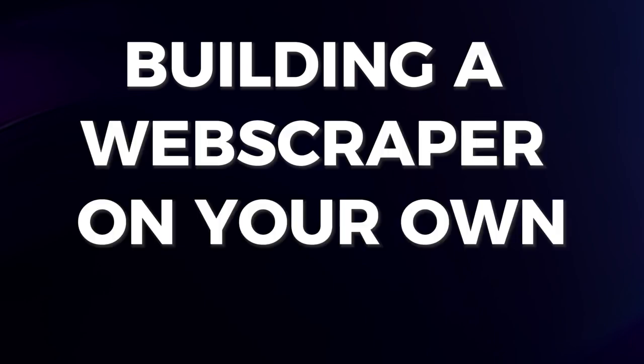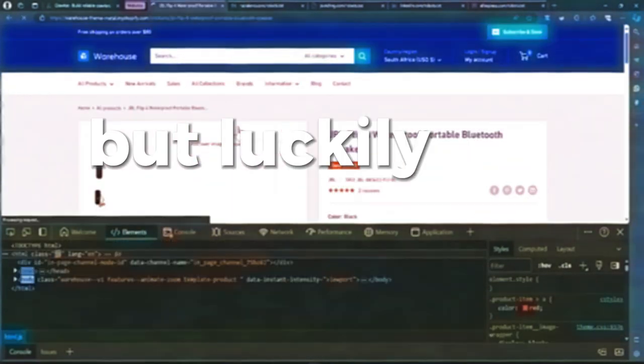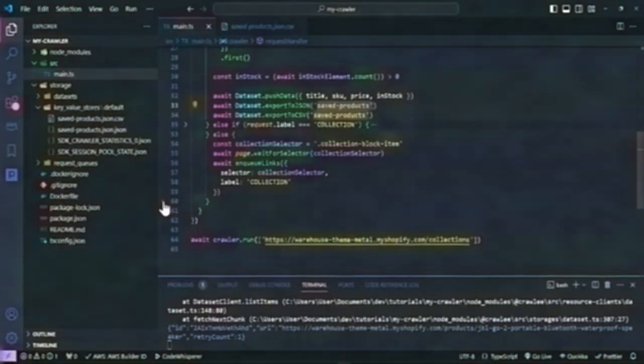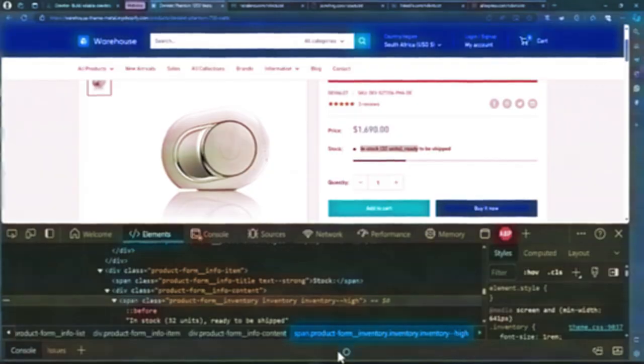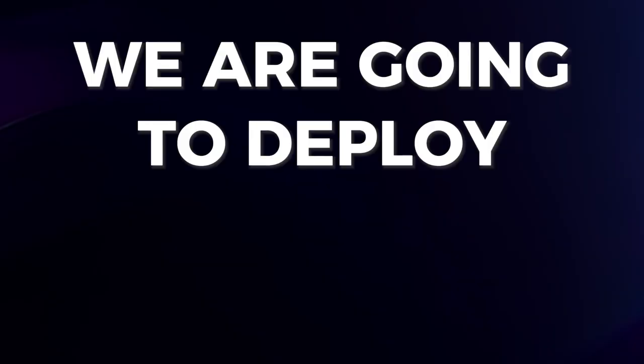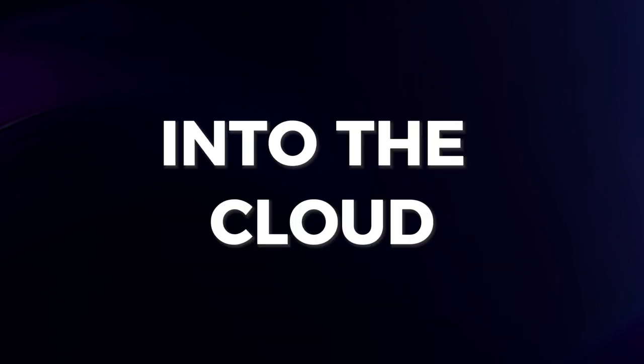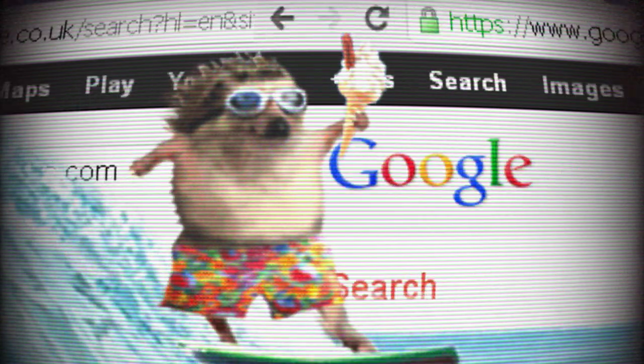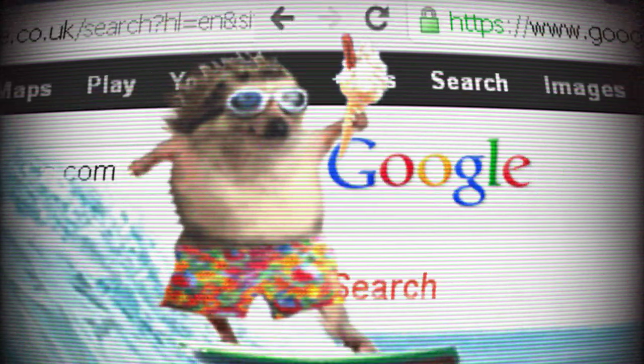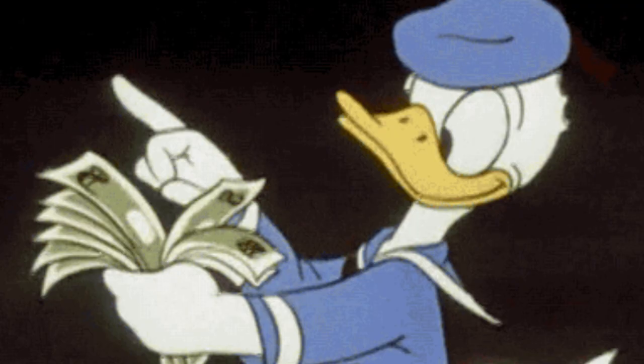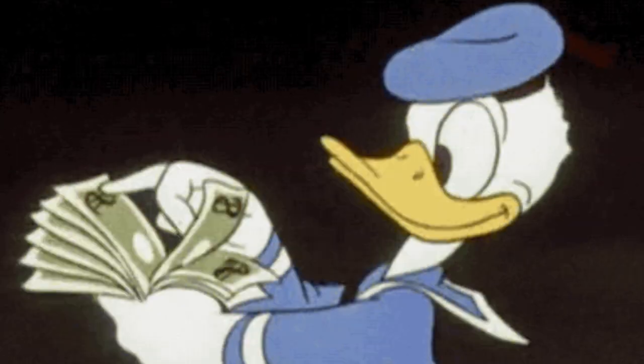Building a web scraper on your own is not easy, but luckily for you, in the last video, we built a web scraper from scratch. In today's video, we are going to deploy that same web scraper into the cloud. This way, you can share your web scraper with everyone on the internet, use it as an API, and even make some dough on the side.